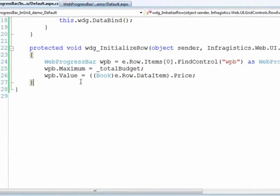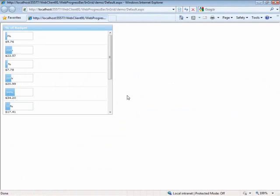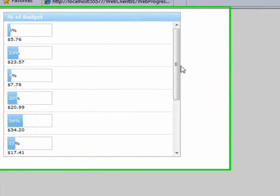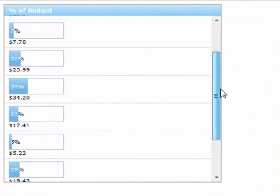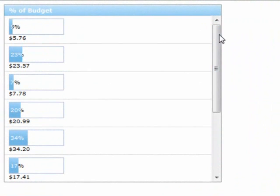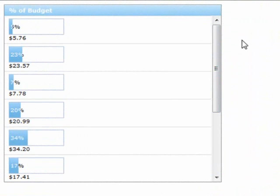And there you go, we've got our grid with a web progress bar in each one of the rows giving us a visualization of relatively what the value is.